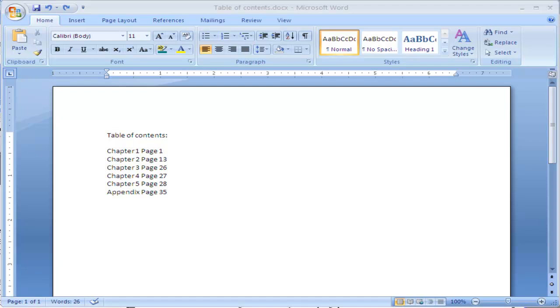Adding tabs and tab stops can make your life a lot easier, especially when creating things such as a table of contents.